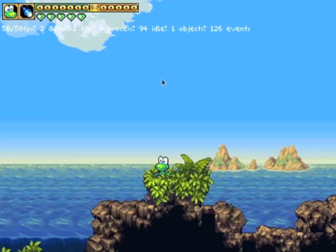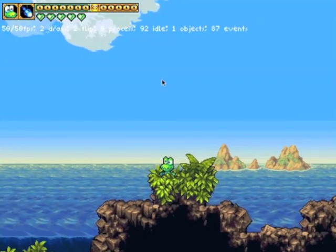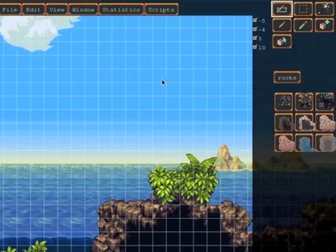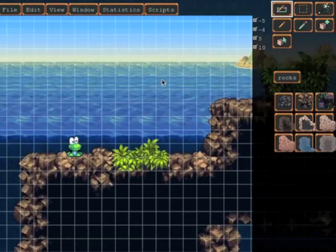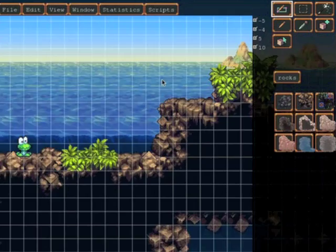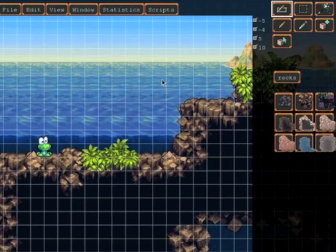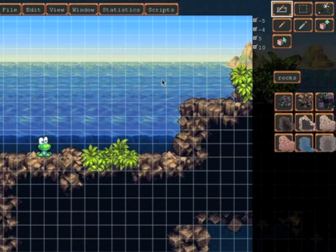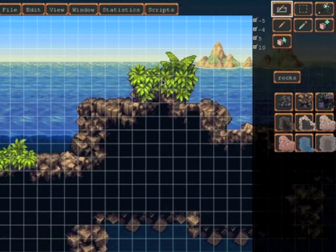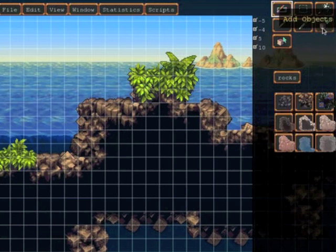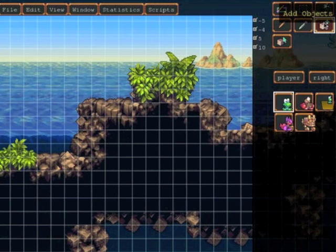Now of course we might want to add some enemies. So let's go back into the editor and so far we've been adding tiles to the level. So a bunch of things like rocks are considered tiles. Enemies however are considered objects.